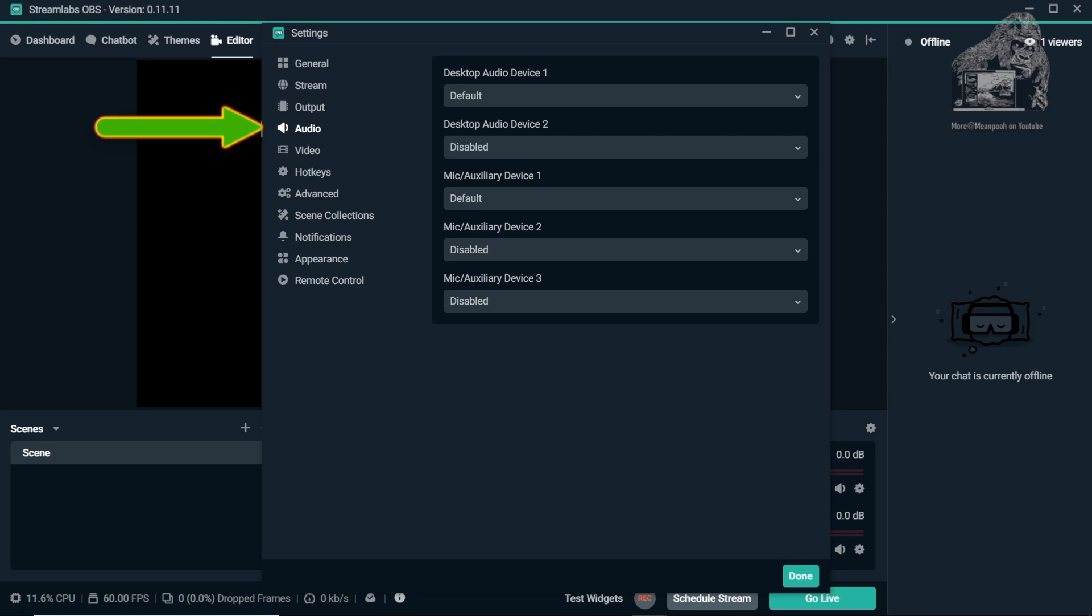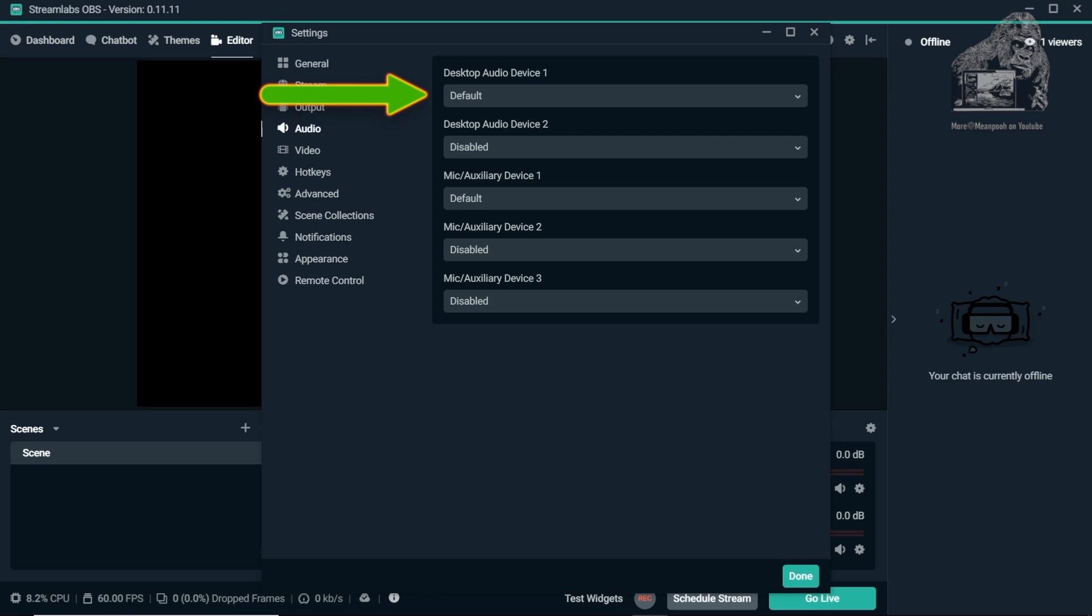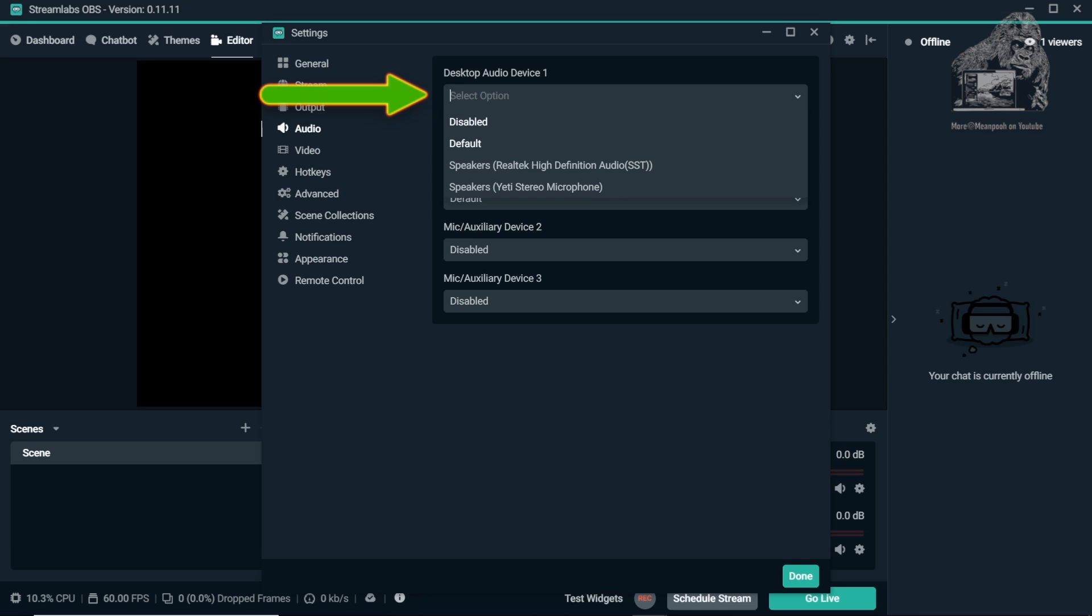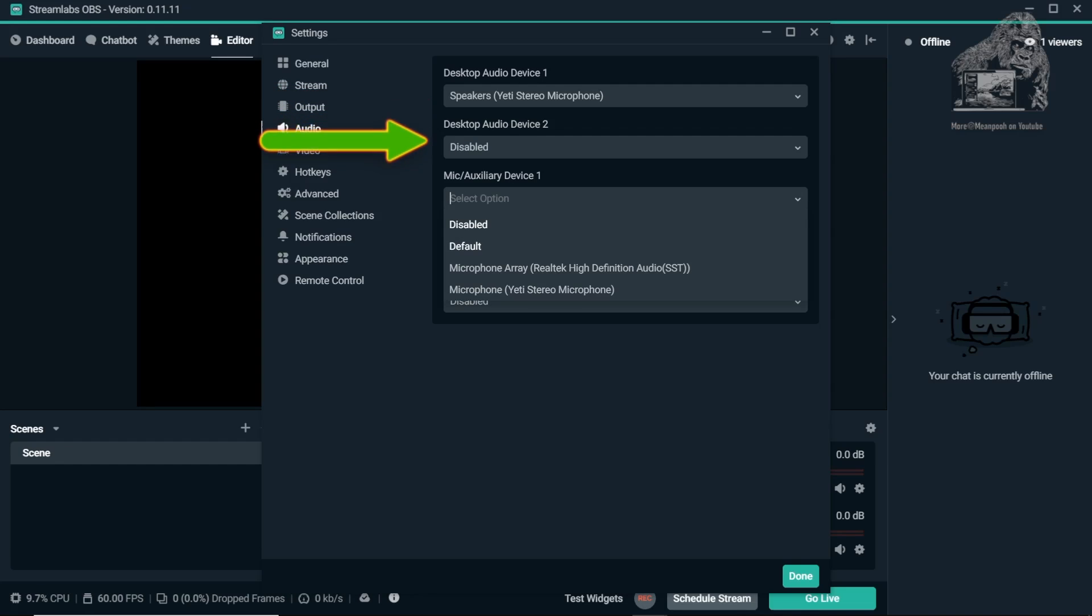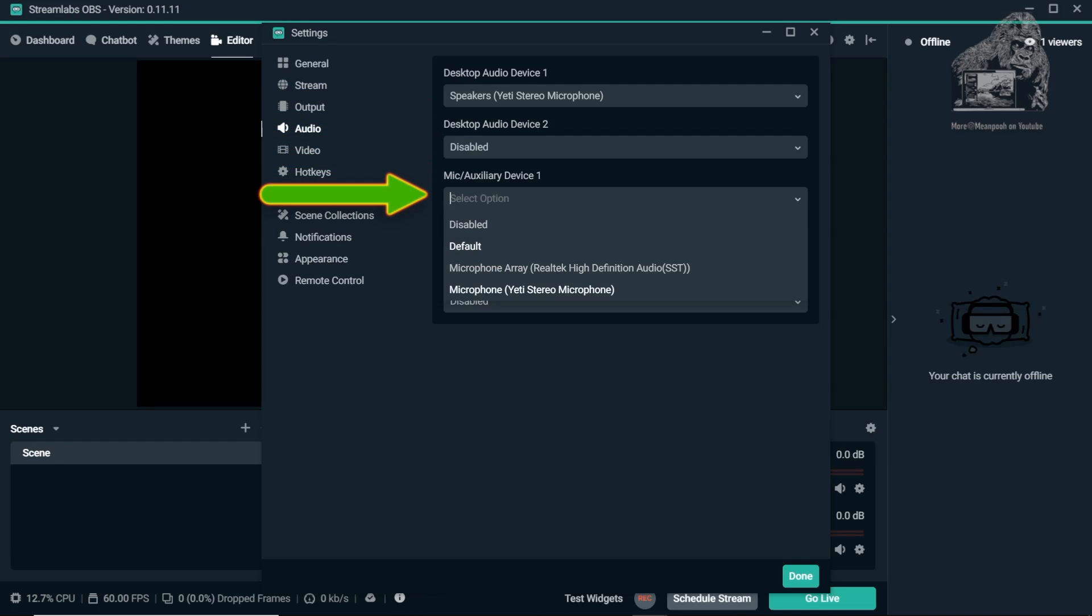Desktop Audio Device 1 should be set to your preferred speaker setup or headphones. I have mine routed to my Blue Yeti which has an output jack for my own personal headphones. Move down to Mic Auxiliary Device 1 and choose your microphone.